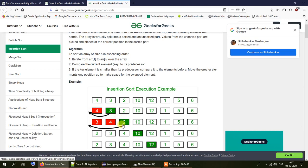For the element 2, there are two predecessors which are bigger than 2, so we need to shift both of them towards the right. 4 is shifted to 2's position — 2 is stored in the variable key — then 3 is copied to the position held by 4, and finally 2 is transferred to the position of 3.